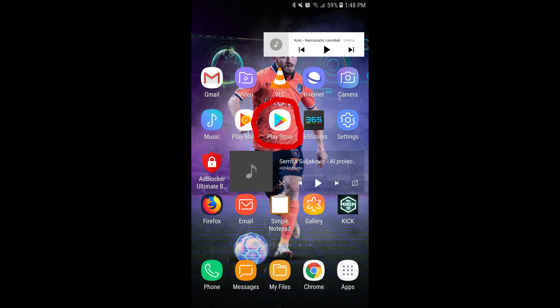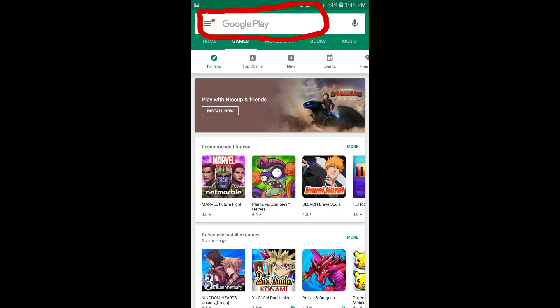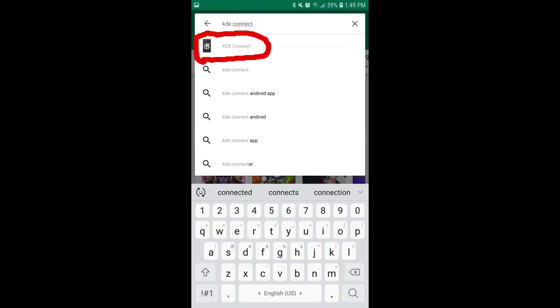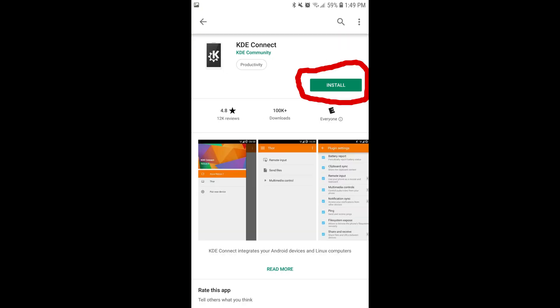Now, from your phone, you are going to click on the Google Play Store. Tap the search bar and type in KDE Connect. Click on this program and install it.